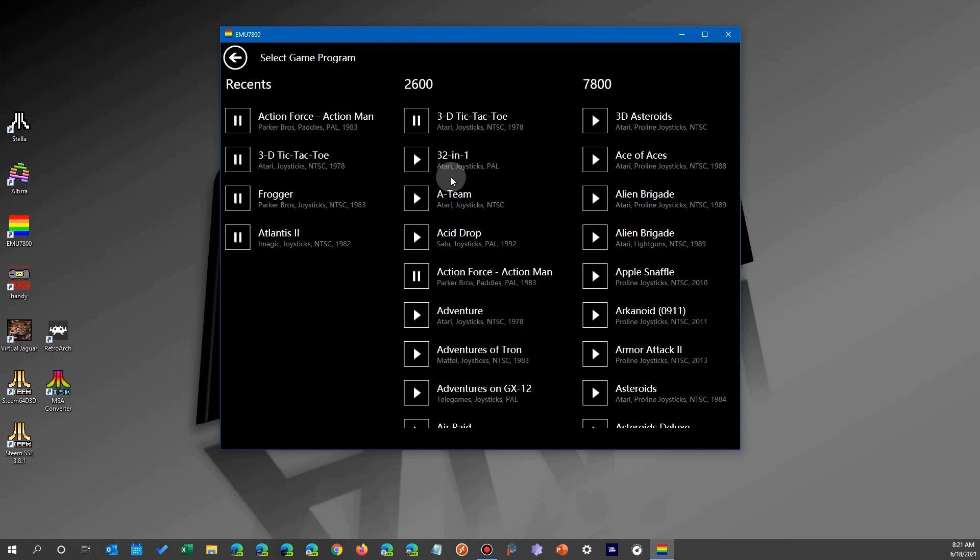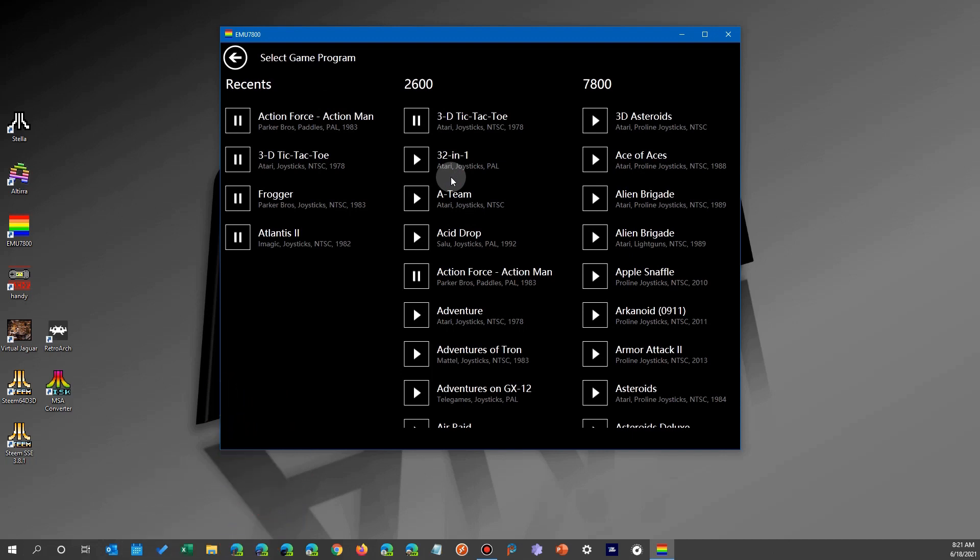Now there are other emulators that will do this but you have to actually save the game, and that's okay because you can save more than one progress. This one here you only have the last place you were at.